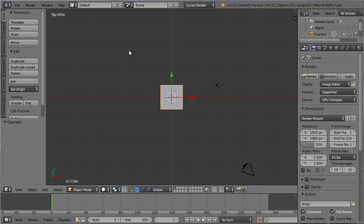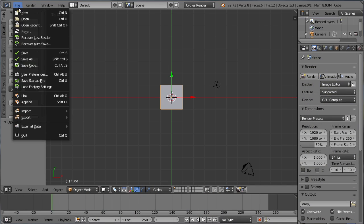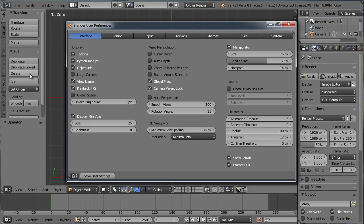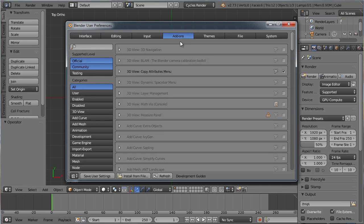To do this, open Blender and go to the File menu and click on the User Preferences button. Go into the Add-ons window and click the Install from File button in the header.